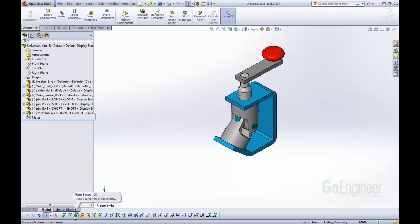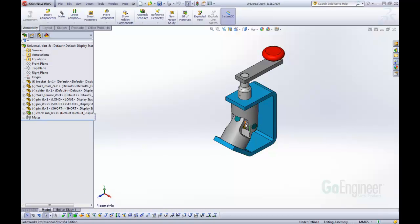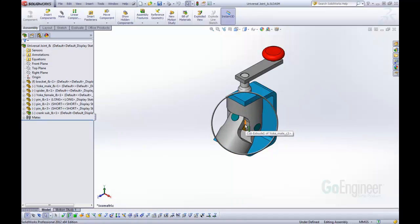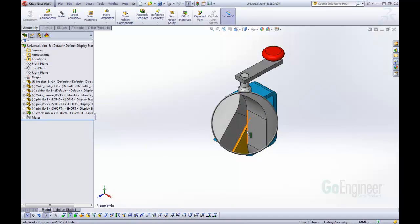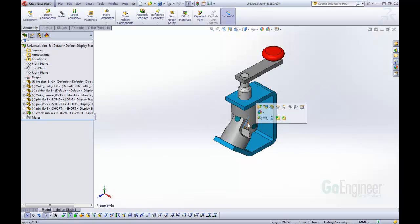We can use these in conjunction with each other. Say we want an edge, and we want to pick this edge in here, but it might be a little tricky to pick. We can use G for the magnifying glass and then come in and select just that edge. That will help speed things up.